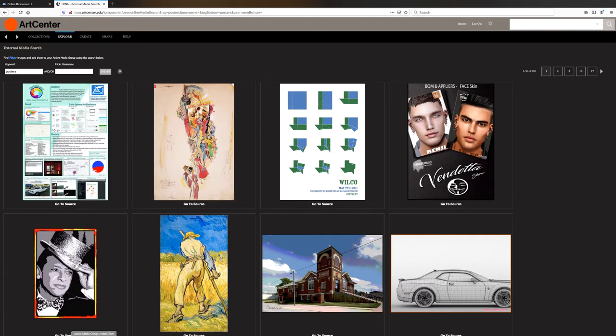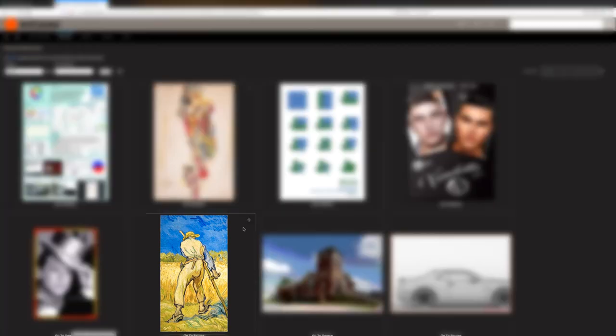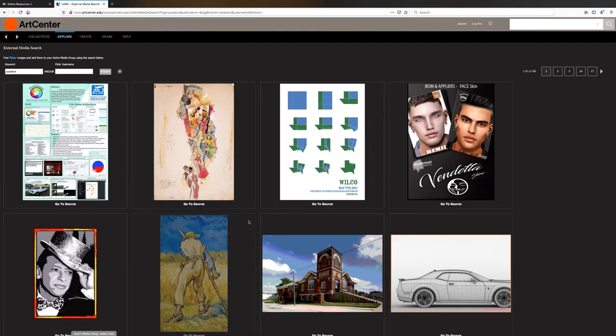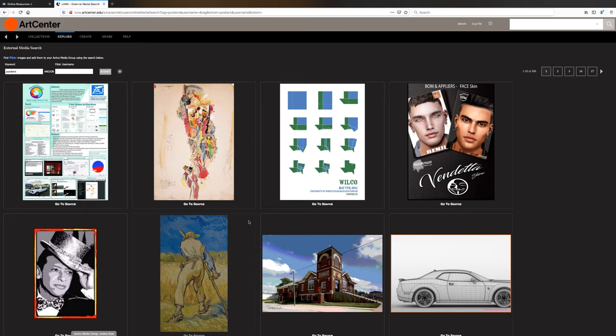Once you find an image you like, you can select the add button in the upper right of that image. Say I choose this image here, click on the little add button, and it will add it to one of my media groups. Just a little note, when adding images to a media group, it will add them to your active media group. So you will have to move the image to the proper folder later. Now, let's go back.